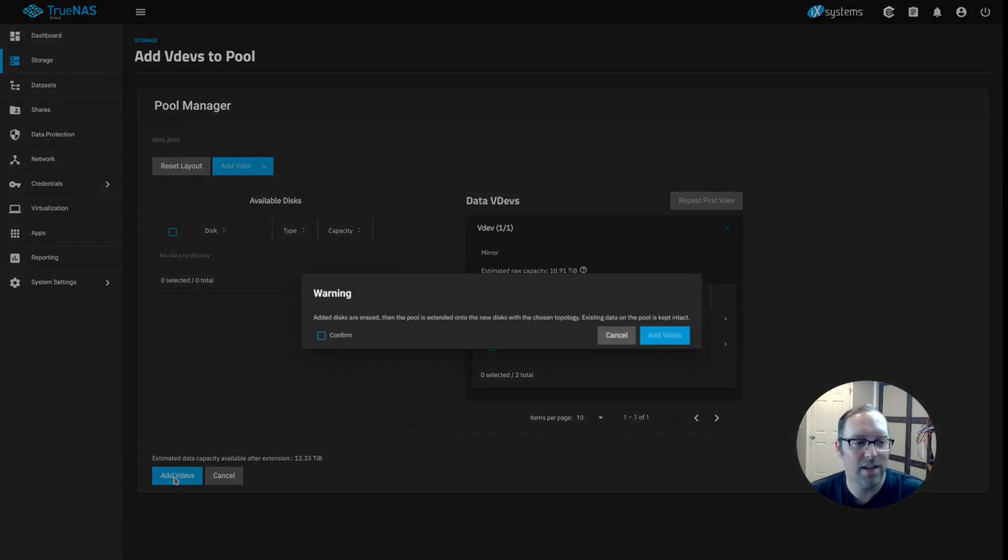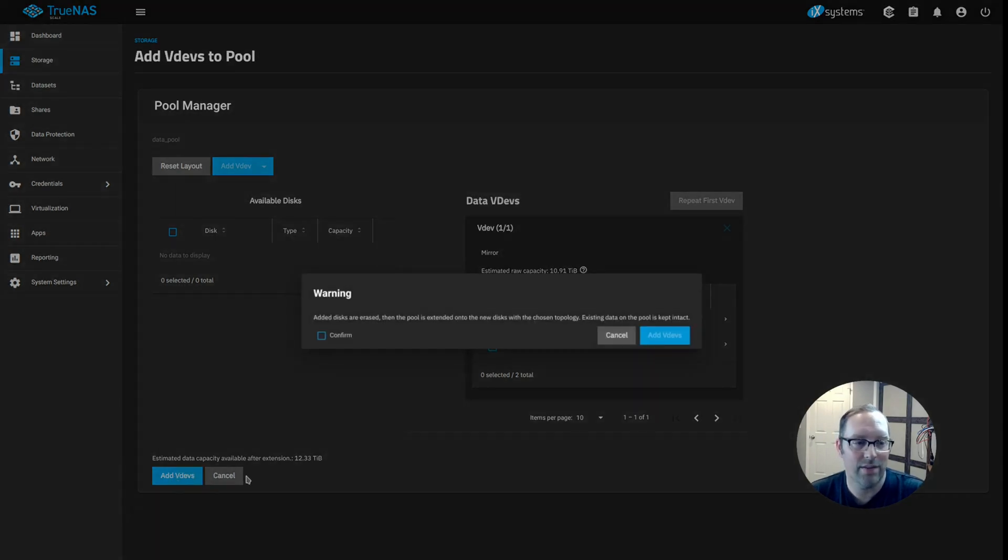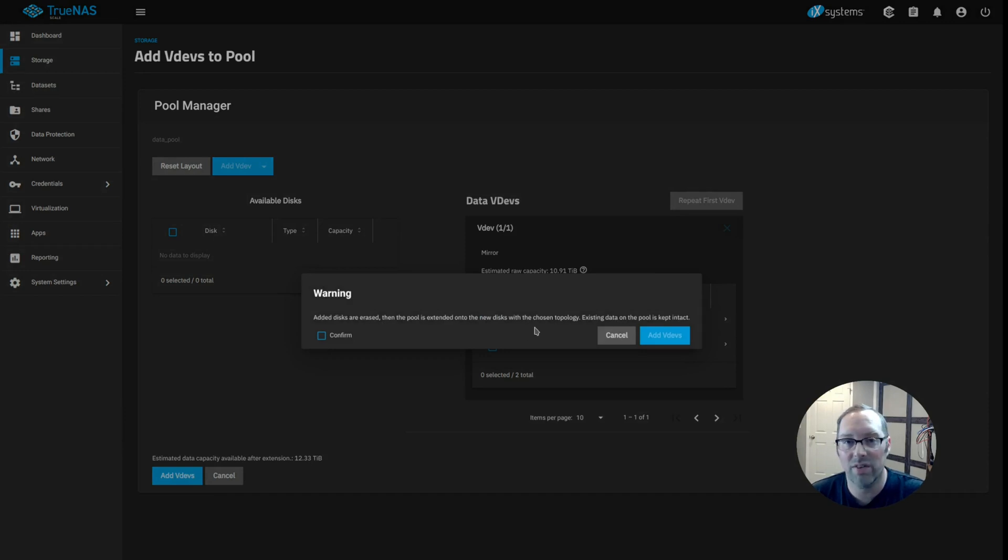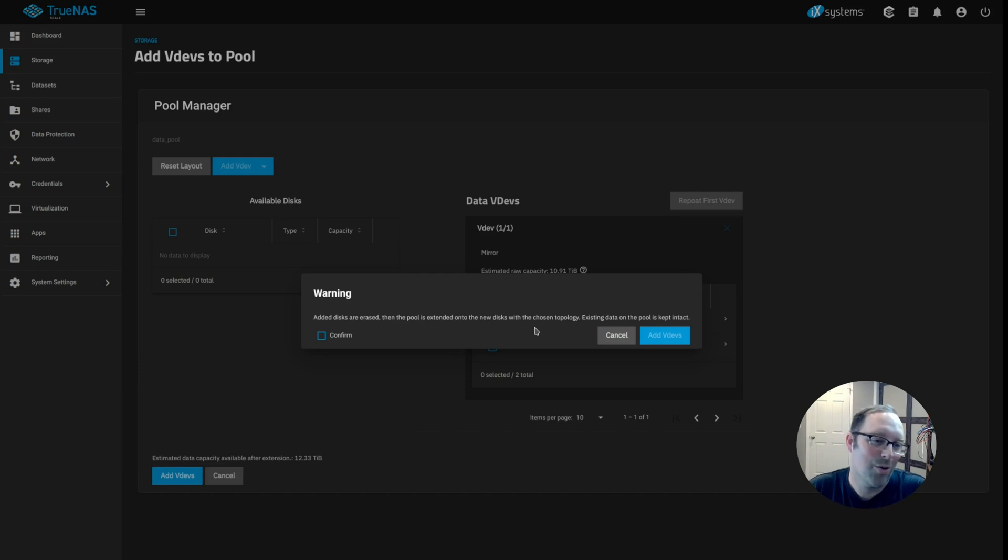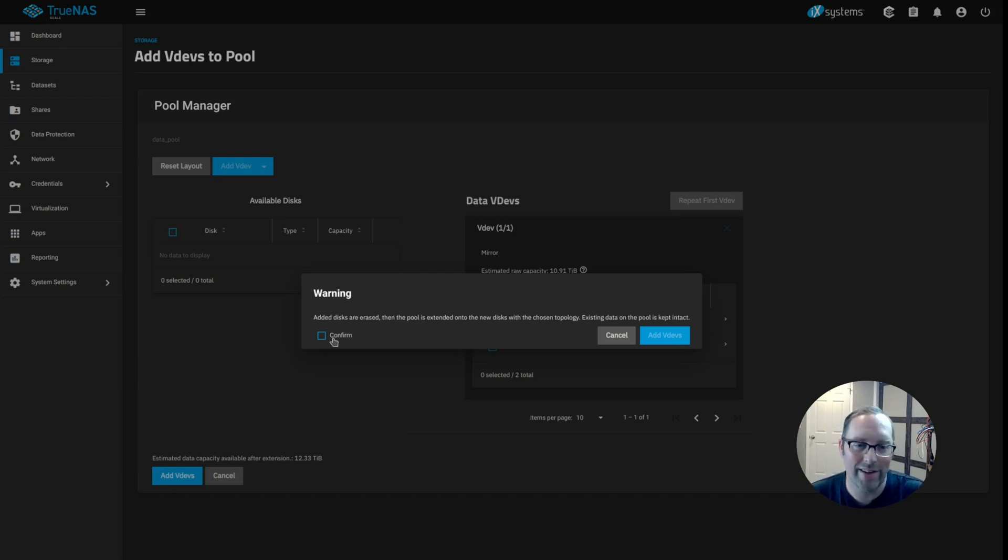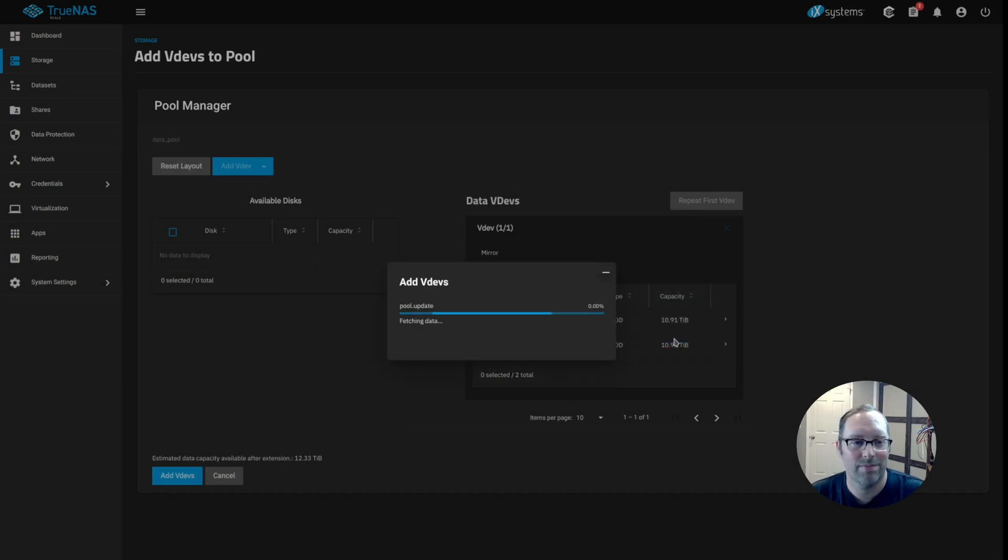And we just want to click add data VDEVs. And it's going to give you a warning that the disk is going to be erased. But I actually didn't format the disk anyway because they're brand new, so who cares, right? They need to be formatted. So we'll just click on confirm and then click add VDEVs.